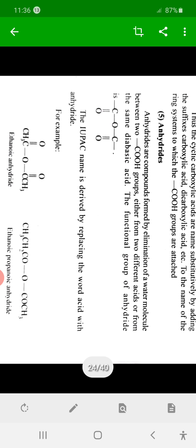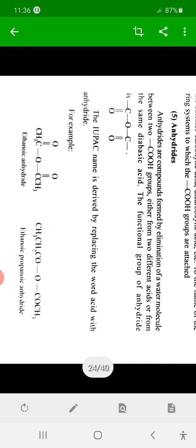The anhydride functional group has the structure R-CO-O-CO-R', where R and R' may be the same or different.